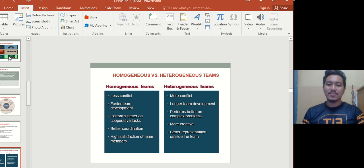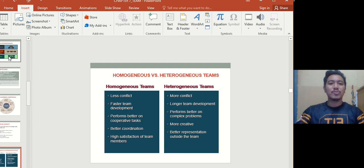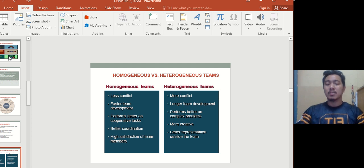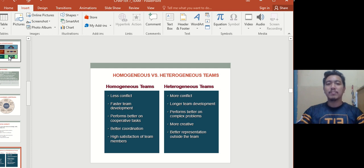Heterogeneous teams, by contrast, have more conflict because members don't share the same ideas, backgrounds, or values — different ages and perspectives can cause friction. However, heterogeneous teams have longer development but perform better on complex problems, are more creative due to diverse backgrounds sharing new ideas, and offer better representation of the broader organization coming from different cultures and backgrounds.